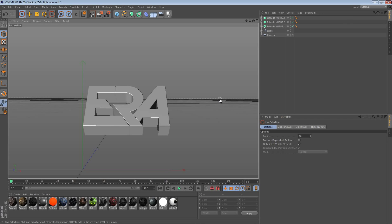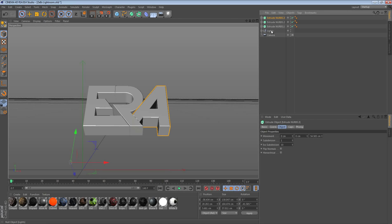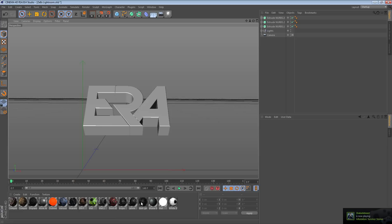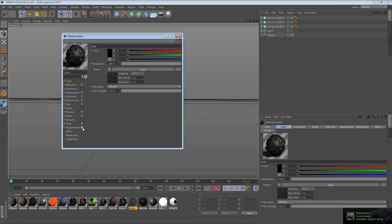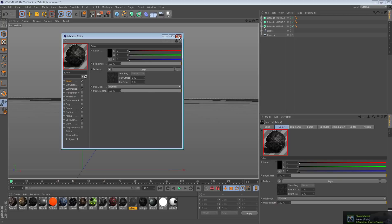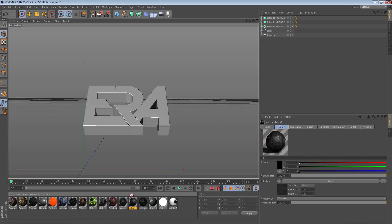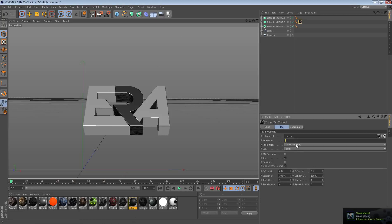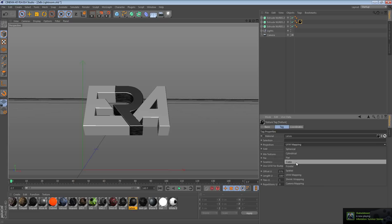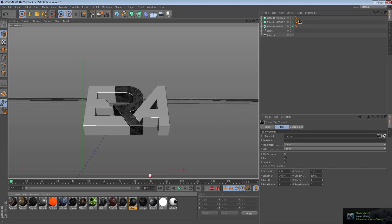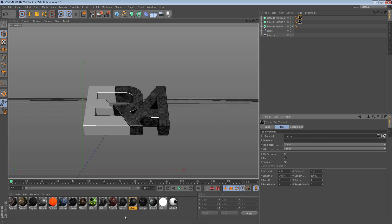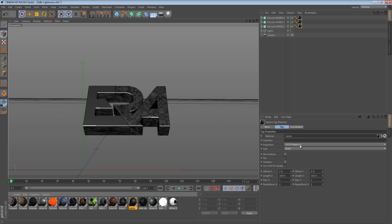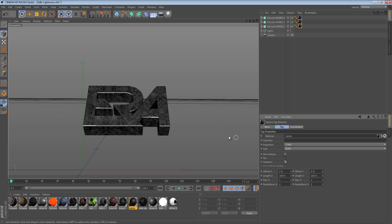Now that we have that, I'm going to apply these materials. I usually don't use displacement on this material because it honestly just makes render times longer — for this material it looks just as good without displacement, so I just prefer not to have it on.